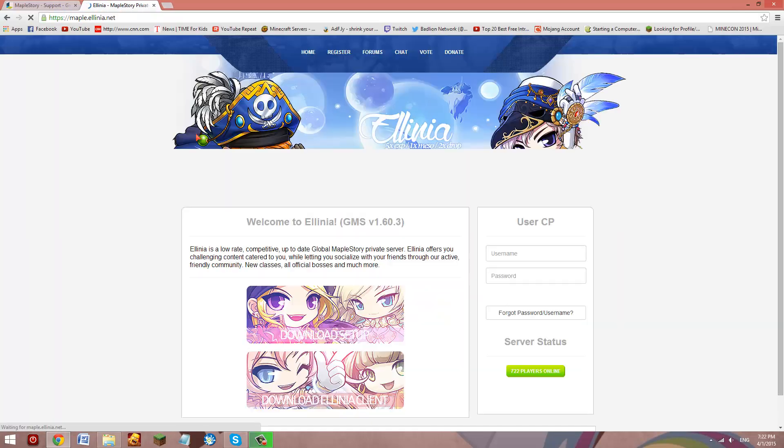And when you launch it and you log in, just log into your account, just make a quick account. If you don't want to play GMS or if you already have one, just log in and just do a few moves and then exit out.